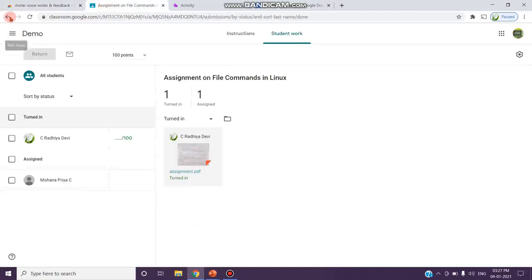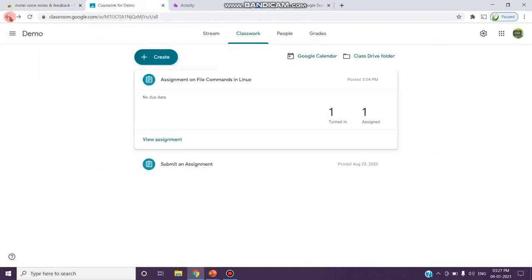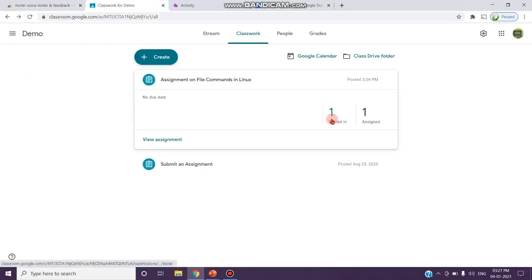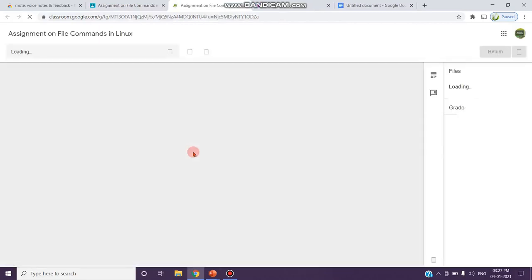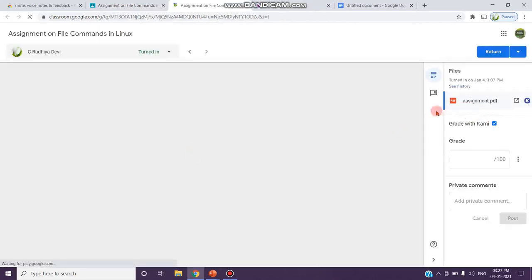Just get into your Google Classroom and you can see the assignment what you have given in the classroom. It has been submitted by one student and you think that you want to add some feedback in this assignment.